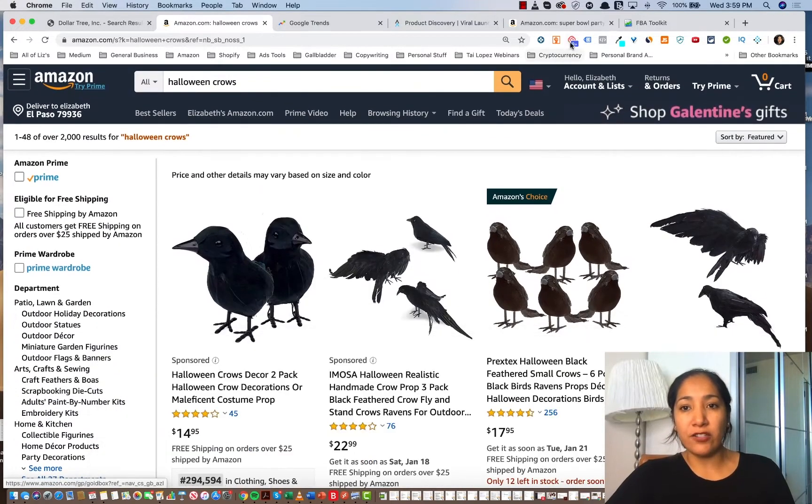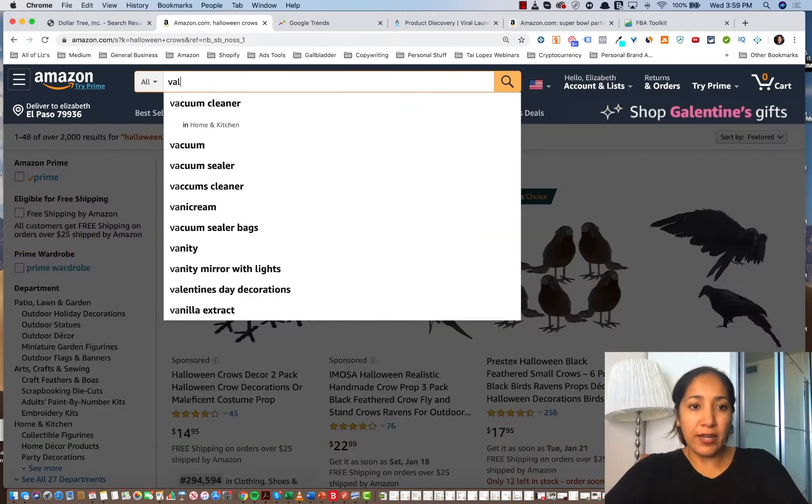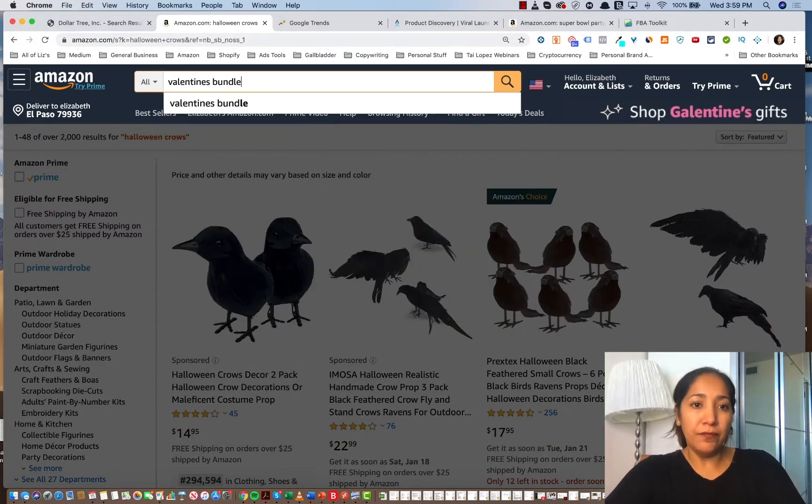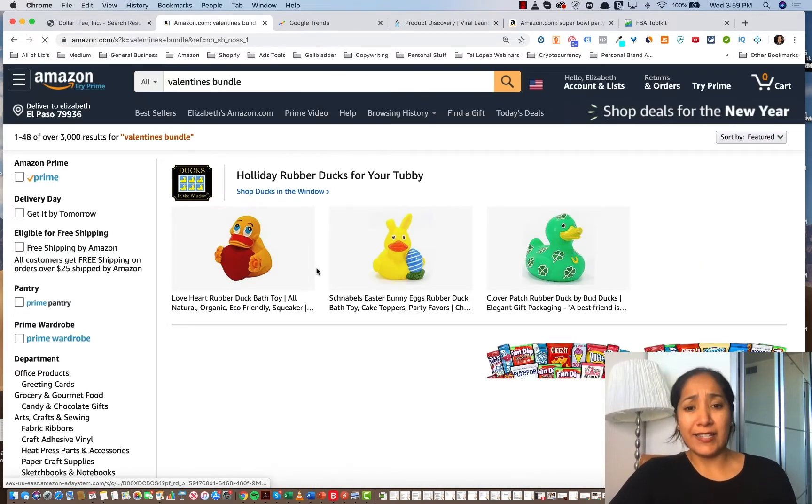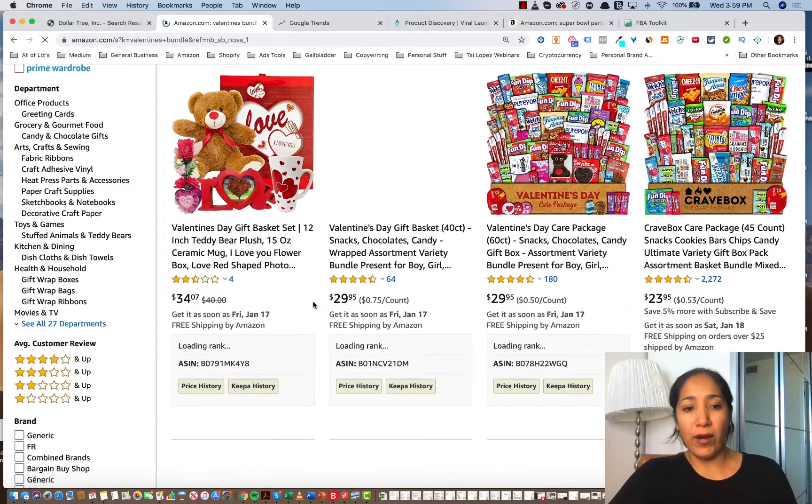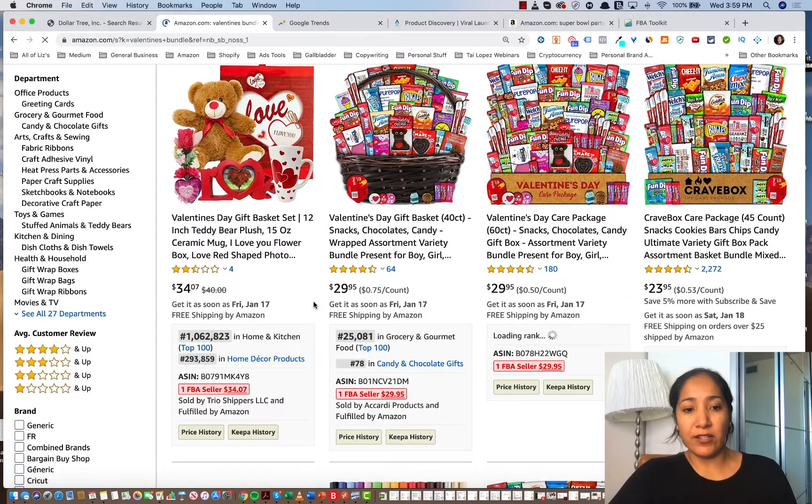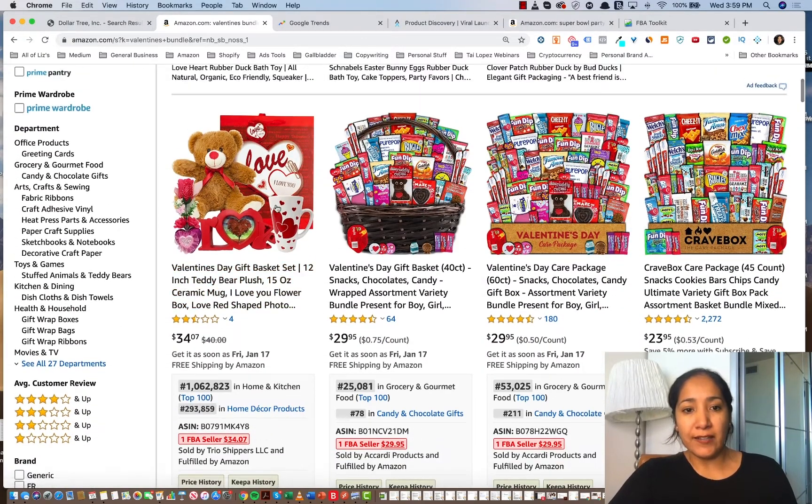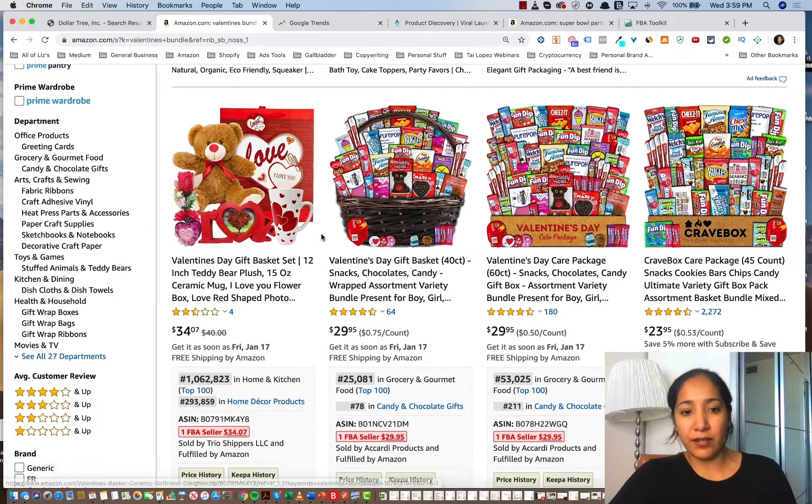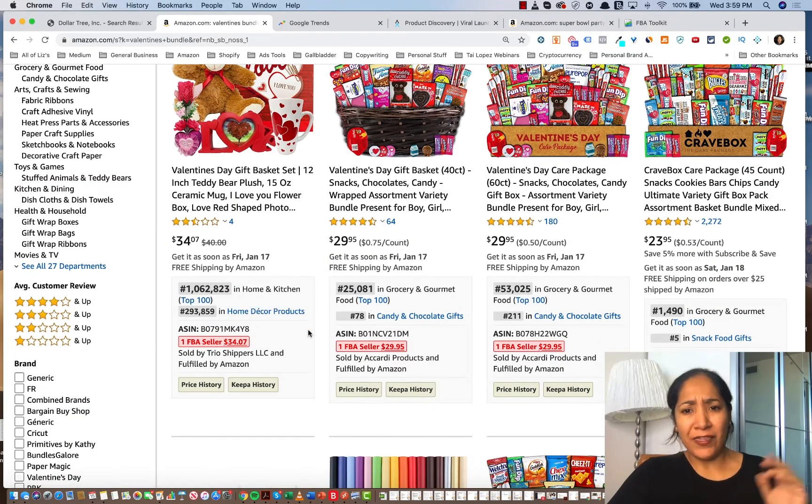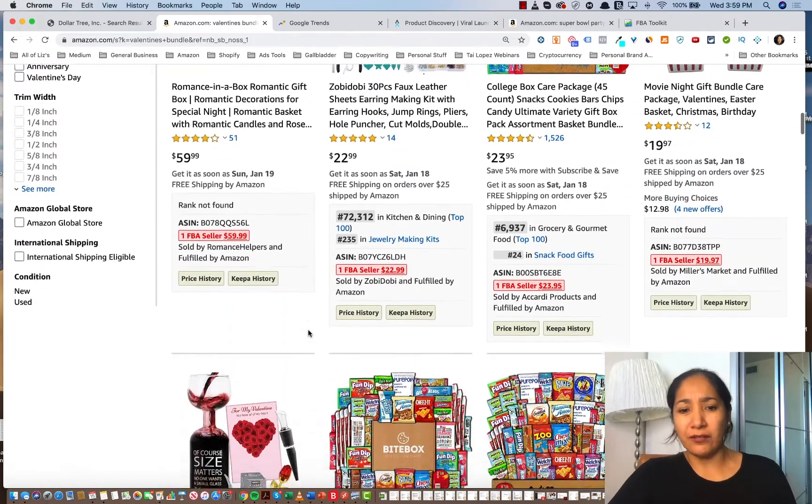So as a result, if I search an item that's being sold for Valentine's Day, let me show you what I mean. So I can search Valentine's bundle, and it's going to look like these items aren't really selling that well. Like let's take, for instance, number one thing that comes up here is this bear with all this other stuff, and it's $1 million in home and kitchen. That's not an attractive BSR, right?